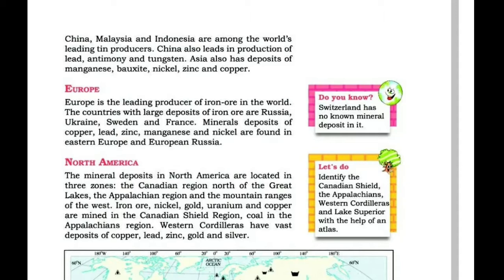The Western Cordilleras have vast deposits of copper, lead, zinc, gold and silver in the mountain ranges of western North America.